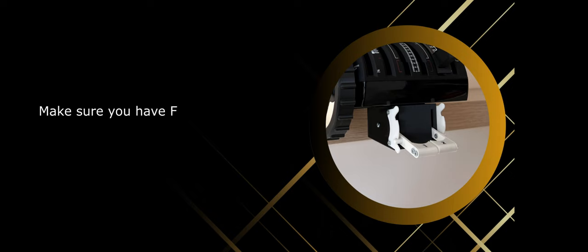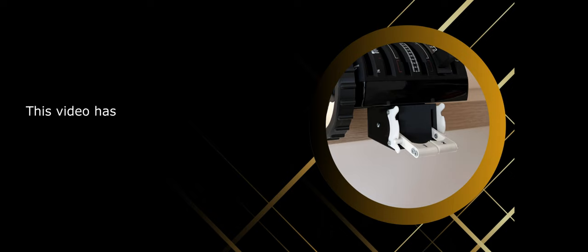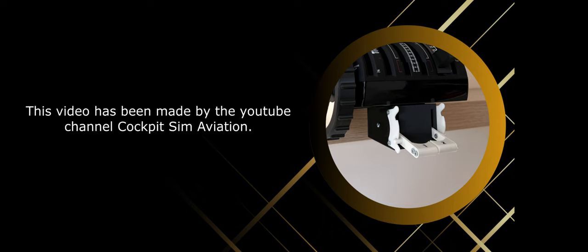Make sure you have FSUIPC installed. This video has been made by the YouTube channel Cockpit Sim Aviation.